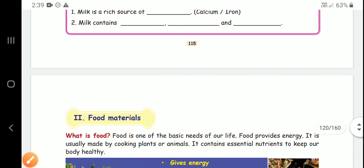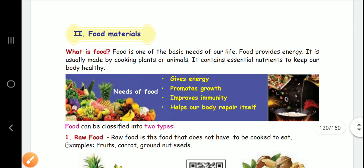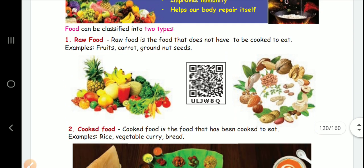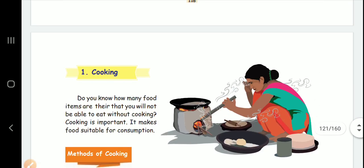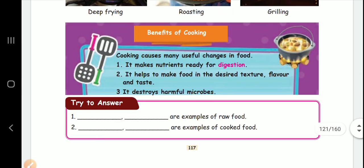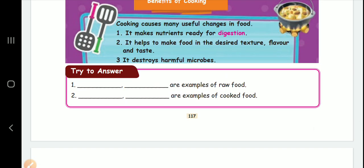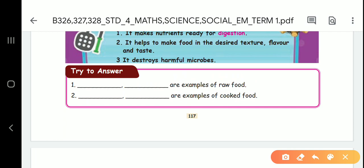The next topic: we will tell about our food materials. What is food? What are the needs? What are the types? For raw food, we have two examples. What is raw food? First answer is fruits. Second answer is carrot or groundnuts.